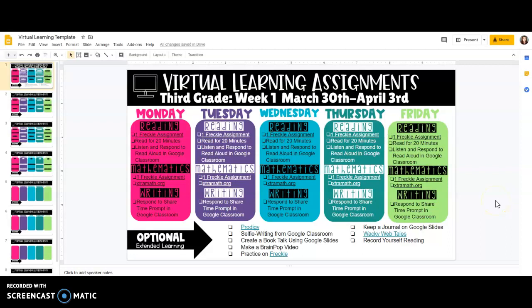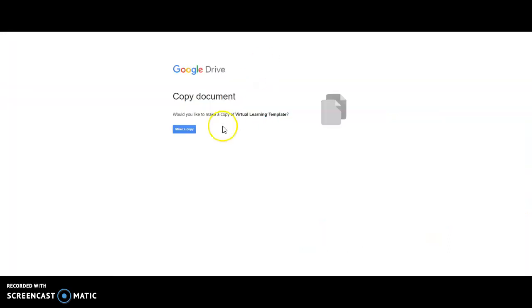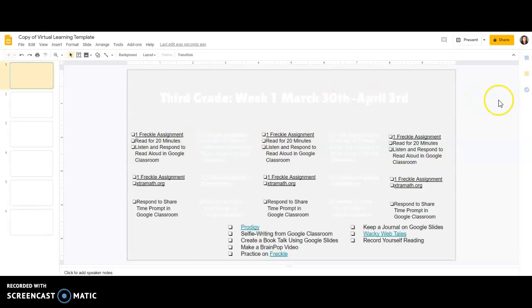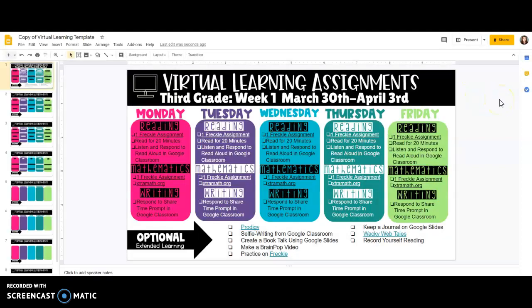Hi guys, Amy here from That Teaching Spark and I'm going to try to do a really quick tutorial on how to use this virtual learning template in your classroom. When you get this you're going to have to make a copy. This forces a copy and allows you to have the copy yourself. You can then manipulate and change this to whatever you want.